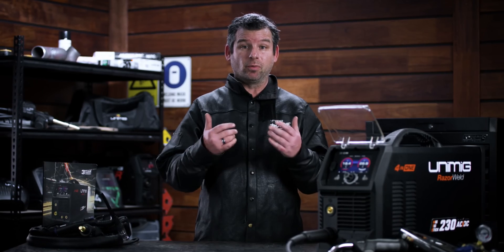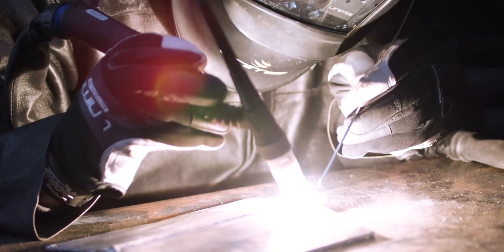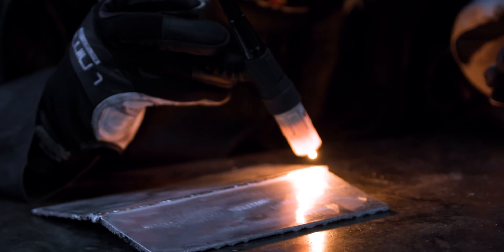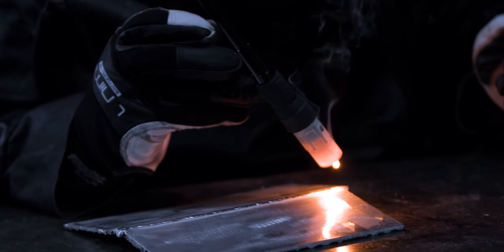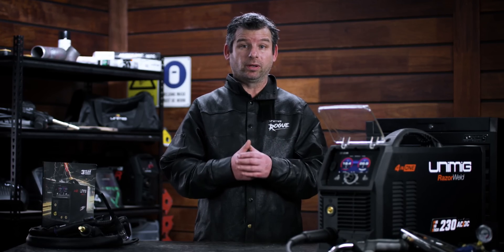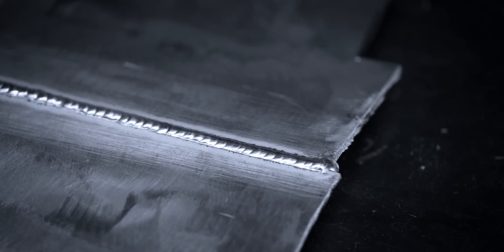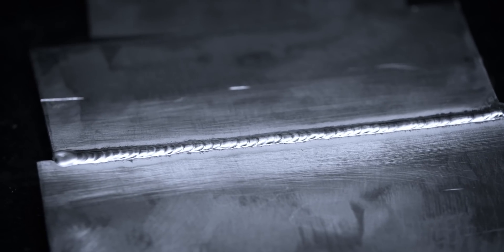That means that you have more control when starting or stopping the arc and reduce the risk of contaminating the tungsten or the weld. So you'll have no issues when it comes to welding aluminium.